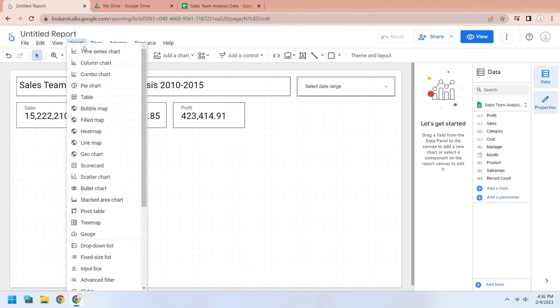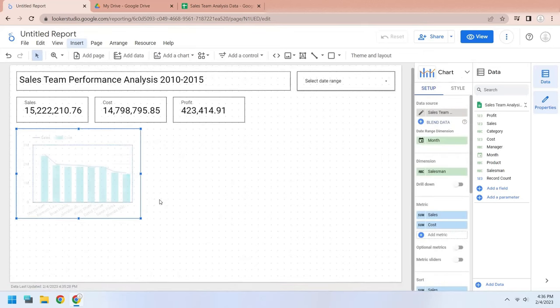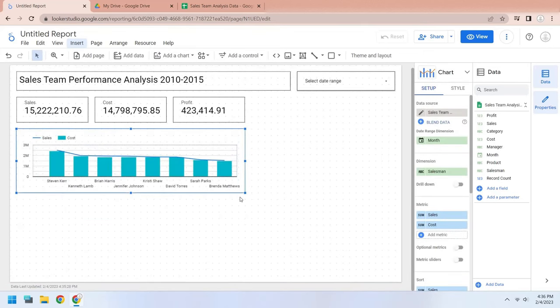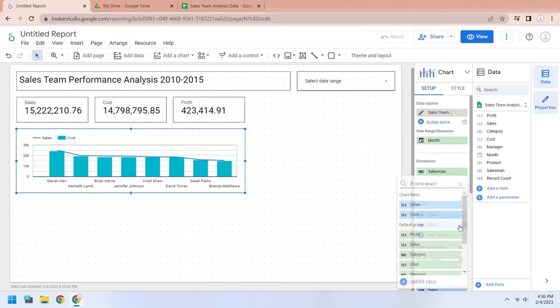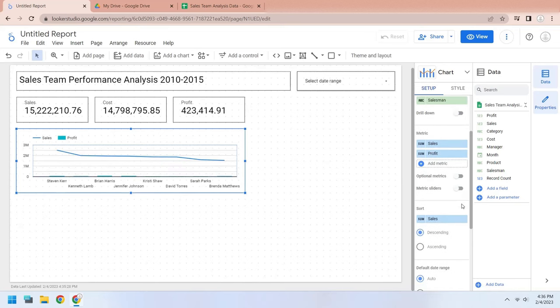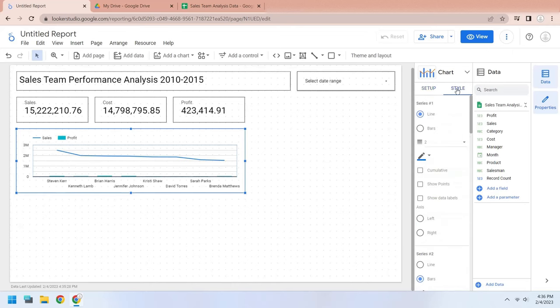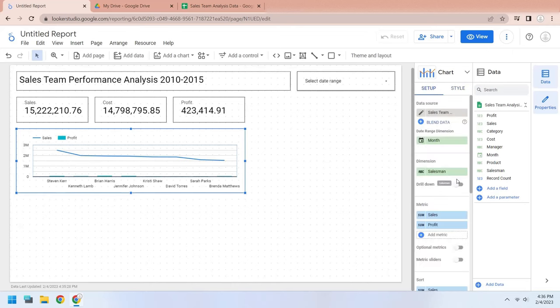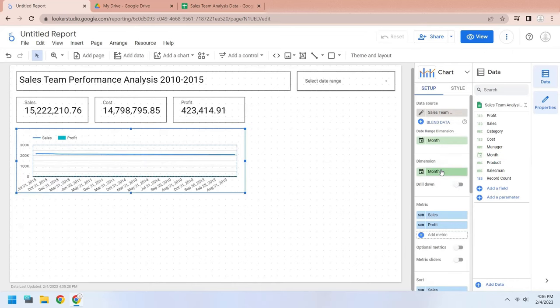Add a combo chart to the dashboard. Sales and cost have automatically been selected. Change the cost metric to profit. Replace the salesman with the month field in the dimension.